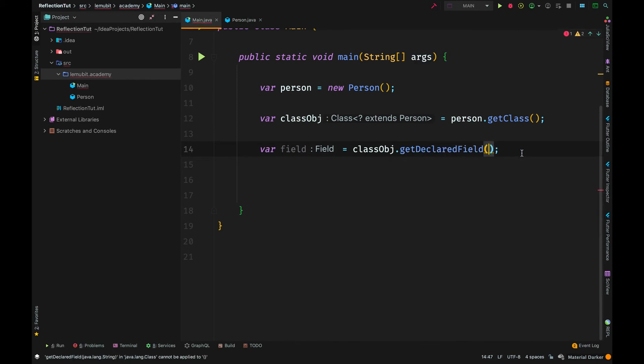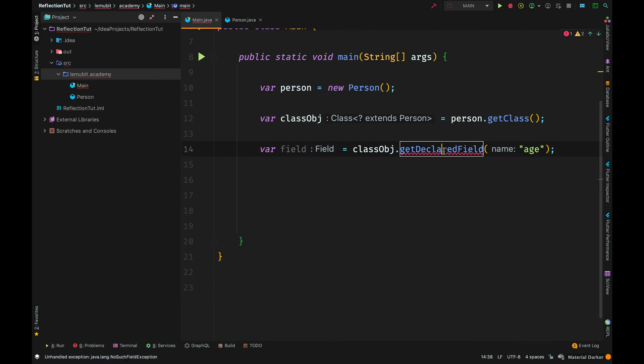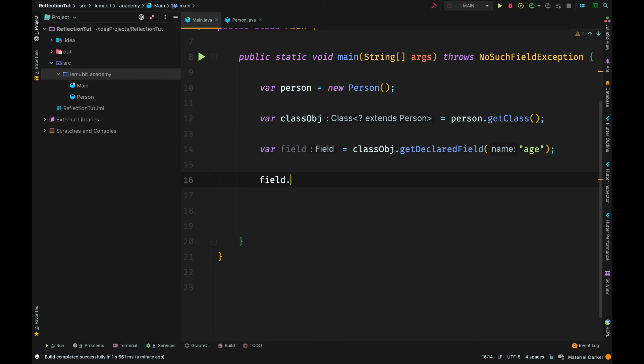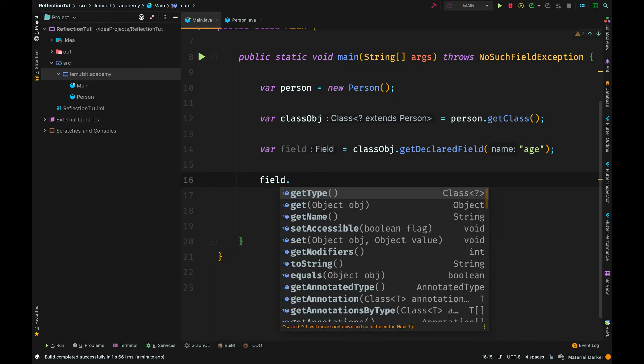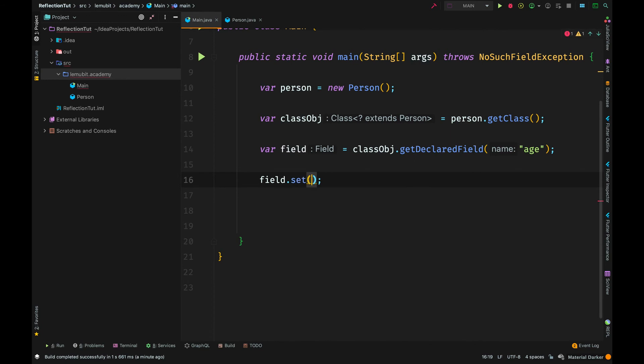Now, sometimes you might know the name of the field directly. You could call getDeclaredField, not fields. So, we want to get just one field. We can call getDeclaredField and pass in the string which represents the name of that field.